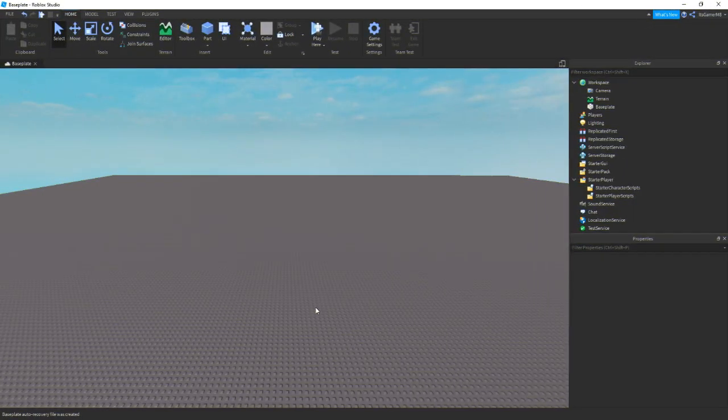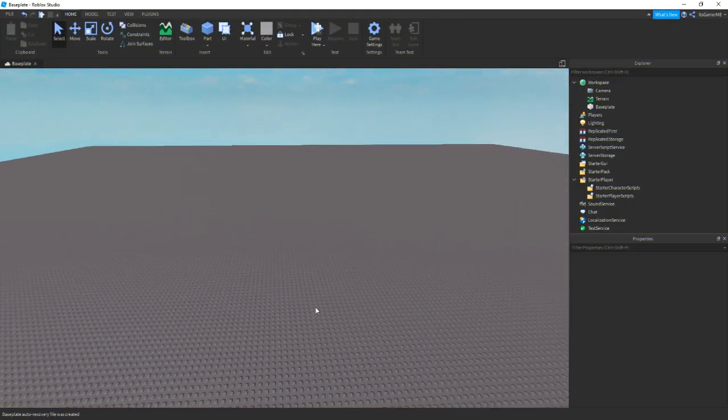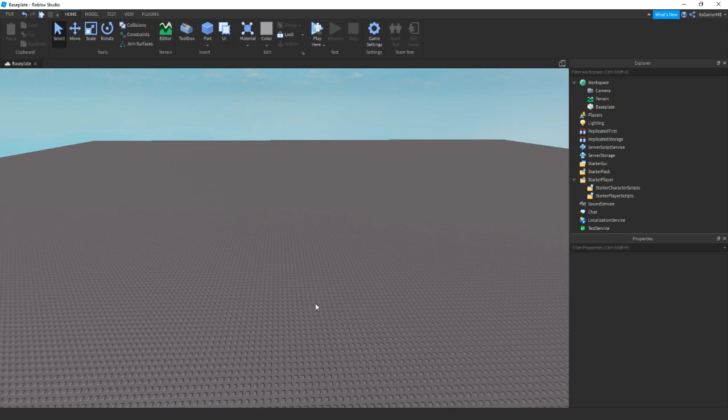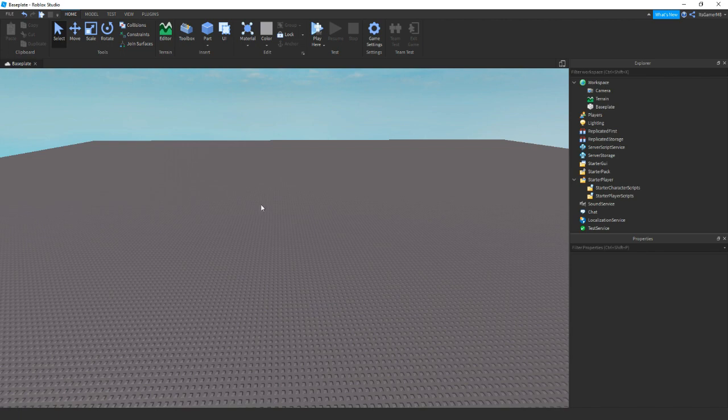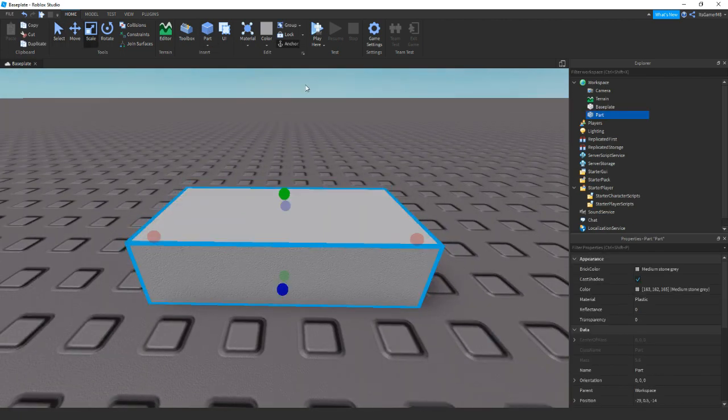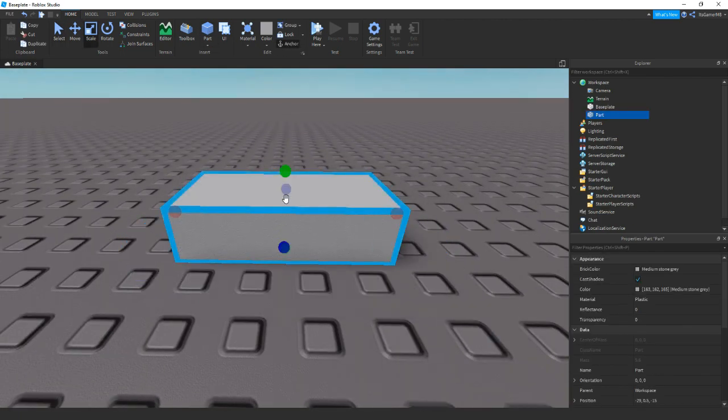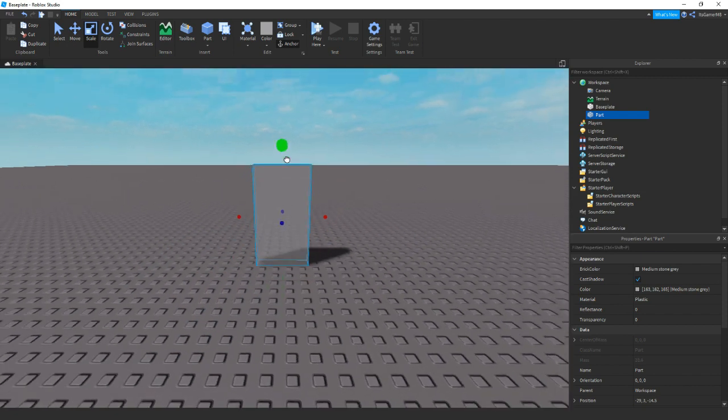So the first thing you need to do is actually adding a door. If you already have a door, you can skip ahead until we start scripting. But if you don't have a door, what you need to do is add in a part. Make sure it's anchored, then we can start customizing it.